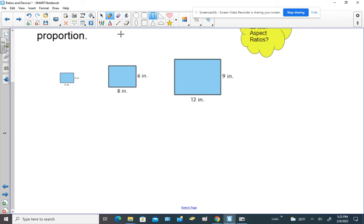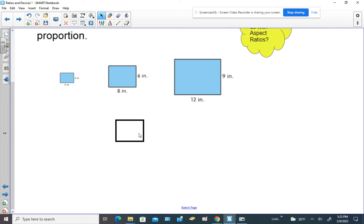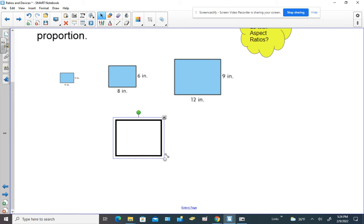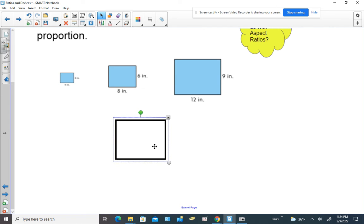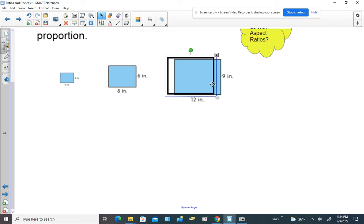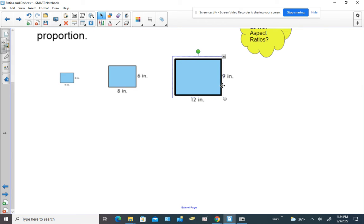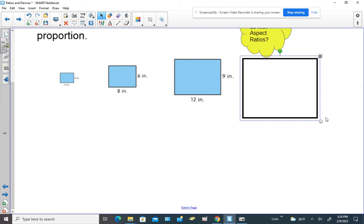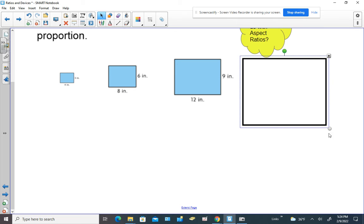I'm going to use my tool here and trace over this carefully. Did you know that we can make this smaller or bigger? I have this tool on my smart notebook software that allows me to stretch this out. I'm making it bigger, but it's still a similar figure. I can check to see if this fits over top of that — and it does. I can even make another similar figure that's even bigger, and it is still similar to all of the ones shown in the picture.